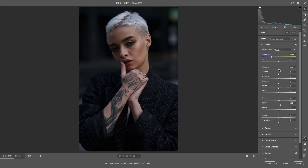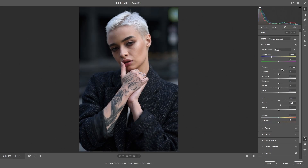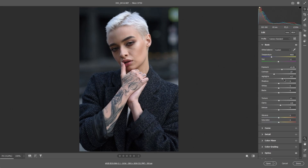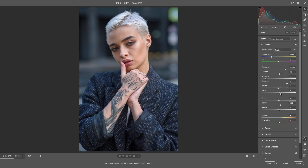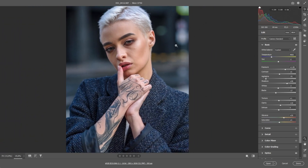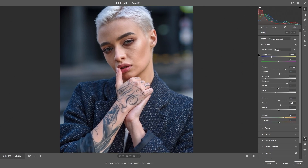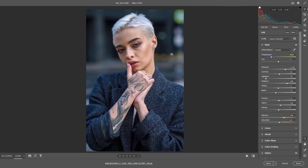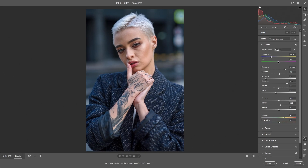If we are working with RAW format, our main goal is to get a balanced image without strong shadows or bright lights. I am working in Adobe Camera RAW. We need to set the correct color temperature — this is a very simple task, I will not explain which sliders need to be moved. I am doing a simple retouch of a classic portrait with good lighting.